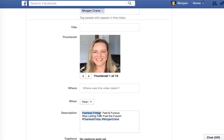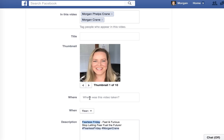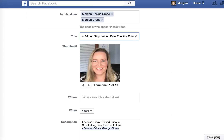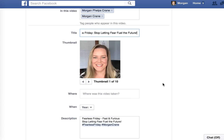I also want to add a title to my video, so I'm going to copy it from the description — the description is what I posted on Facebook when I was doing my Facebook Live. So this is going to be 'Fearless Friday: Stop Letting Fear Fuel the Future.' That title will come up if somebody's watching it.